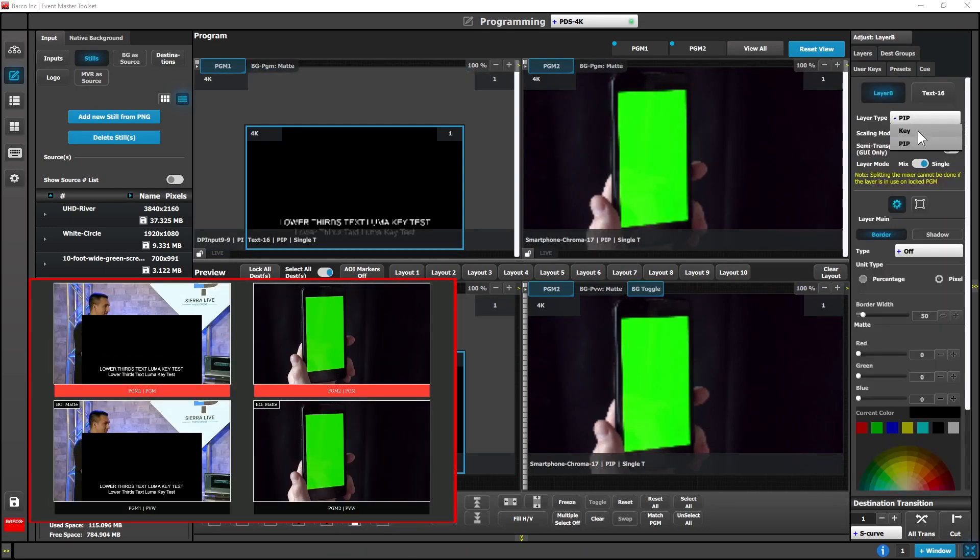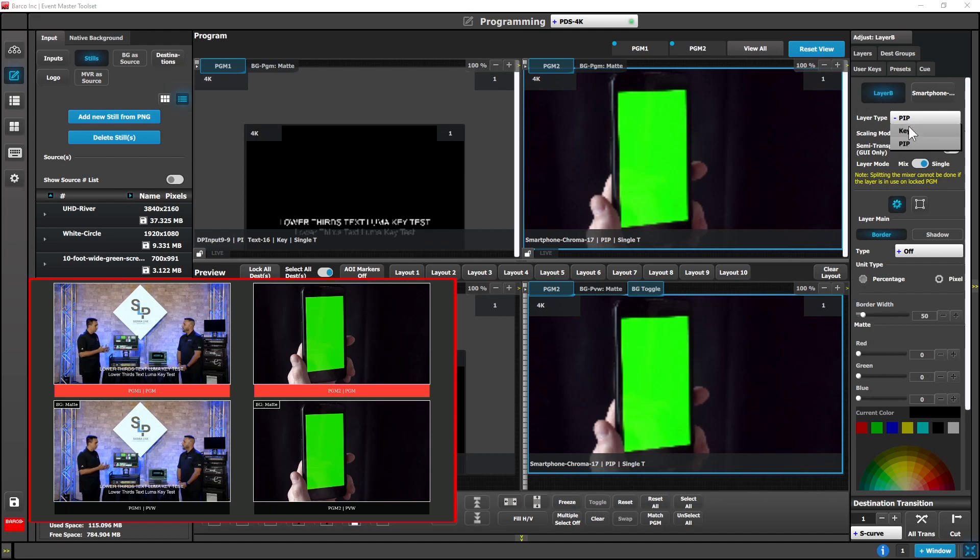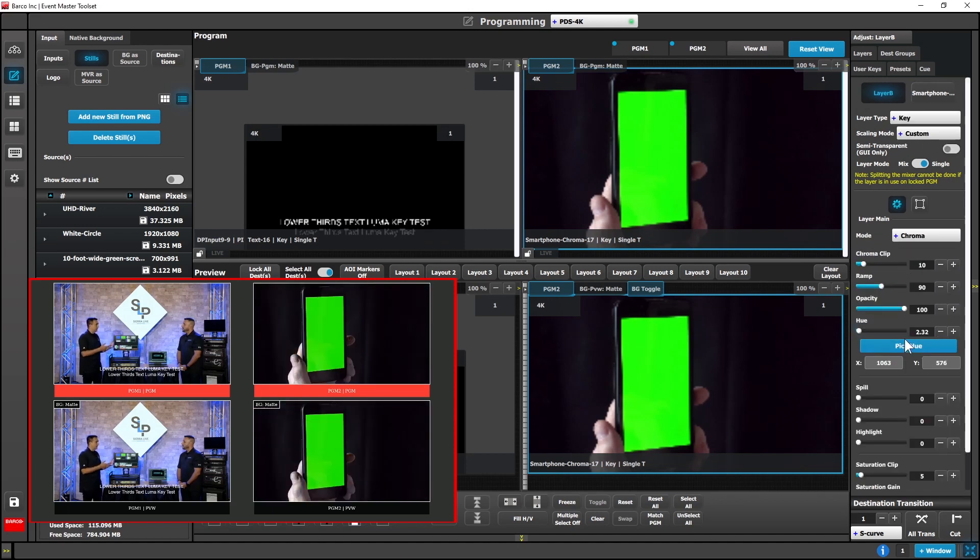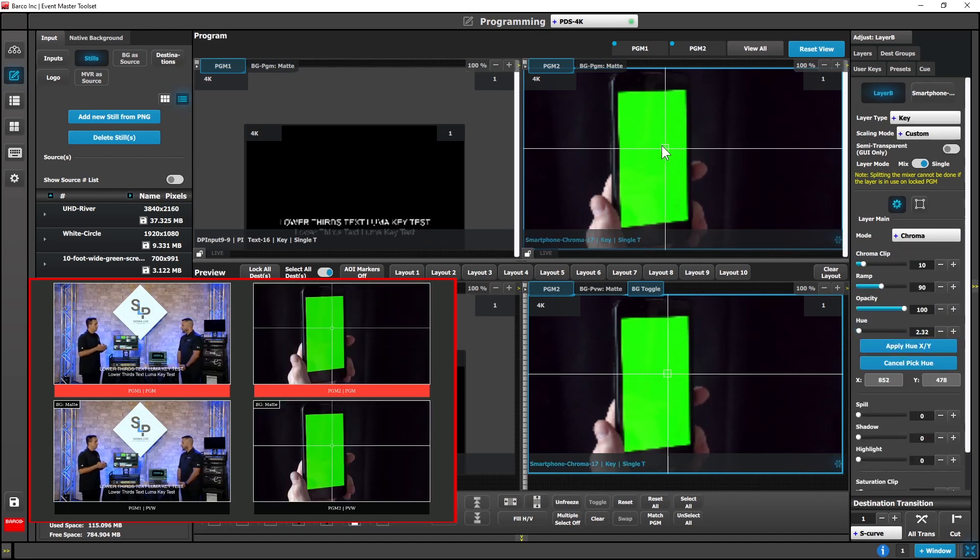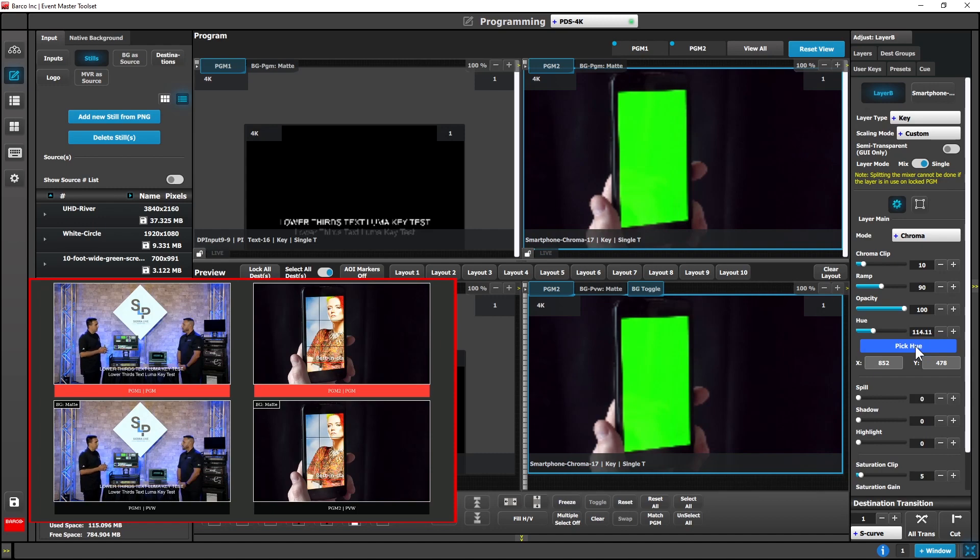We've added the ability to do keying on the PDS 4K. LumaKey and ChromaKey is possible for use on single layers.